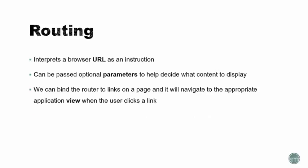Next we have routing. Routing interprets a browser URL as an instruction to navigate to a client-generated view. It can also pass optional parameters that can help to decide what content to display. We can also bind the router to links on a page and it will navigate to the appropriate application view when the user clicks a link. Not all applications are going to use routing. Some will be true single-page applications and others may need routing to navigate from component to component or to just simply load views.